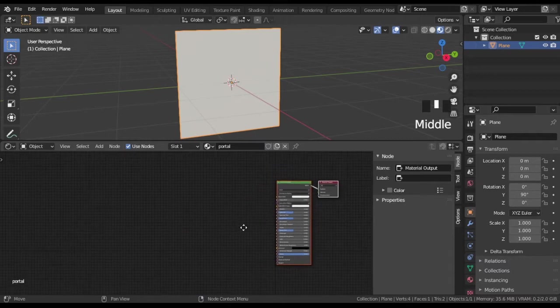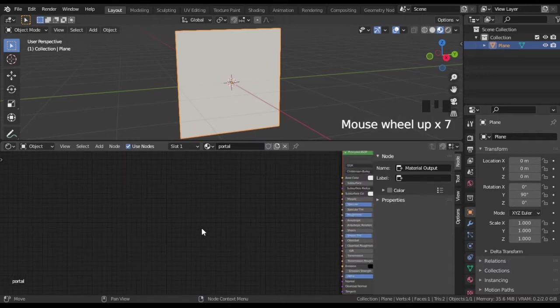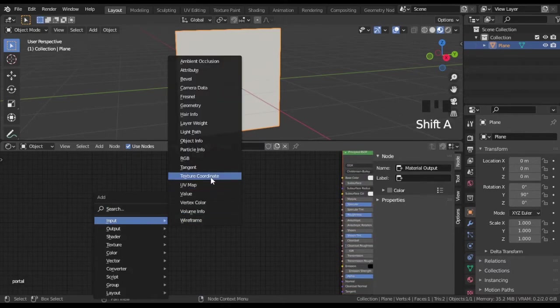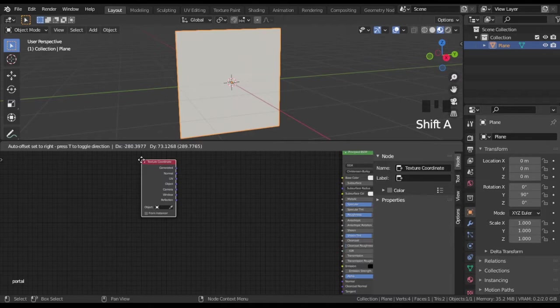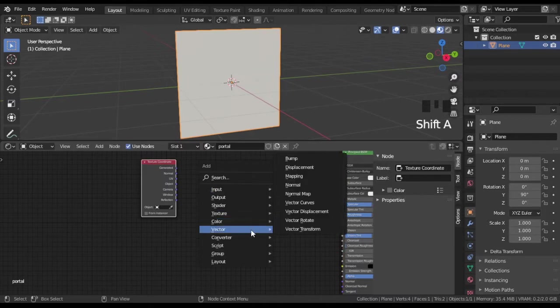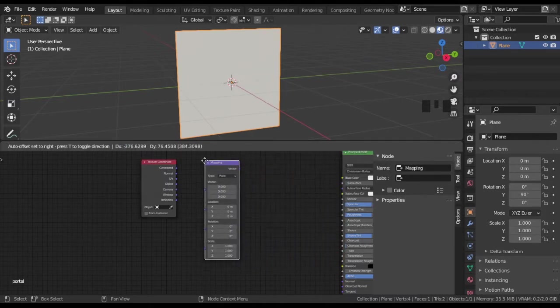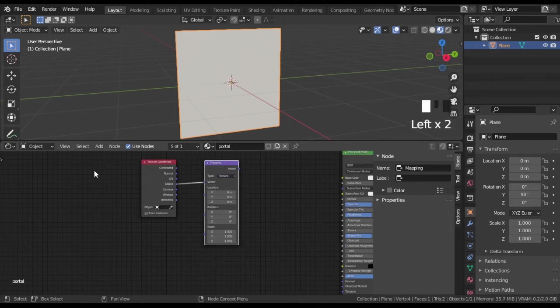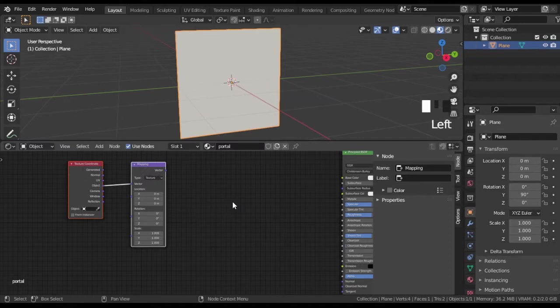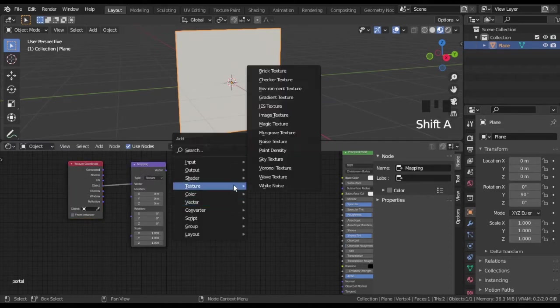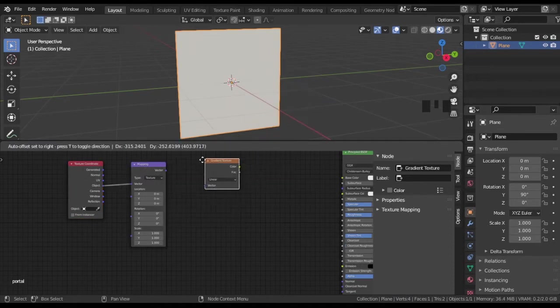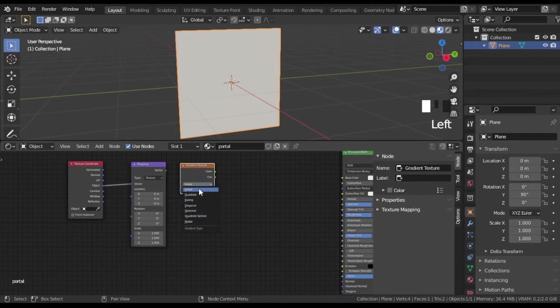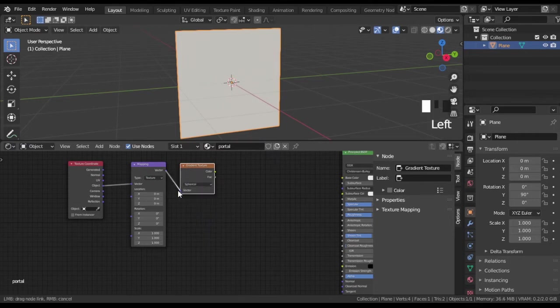Now we are going to make the edge of the portal. As usual, add texture coordinate and mapping nodes. Then add gradient texture and set it to spherical. It will create basic circle shape of portal.